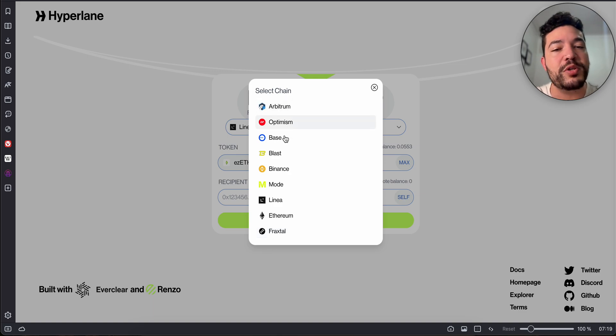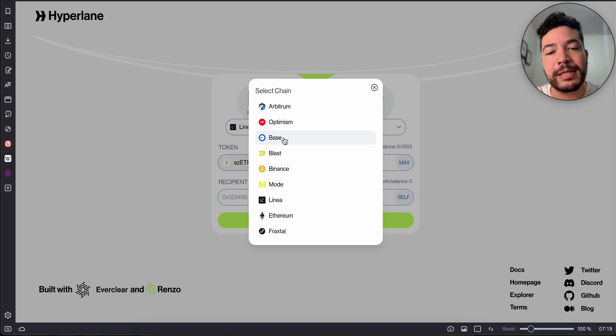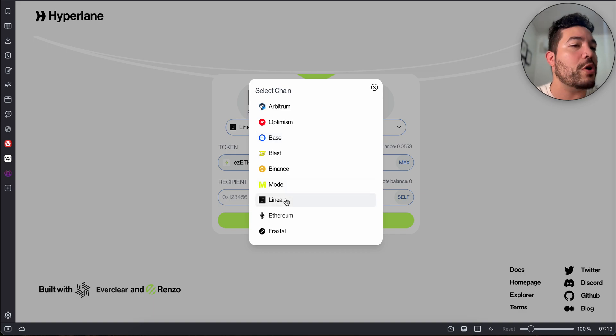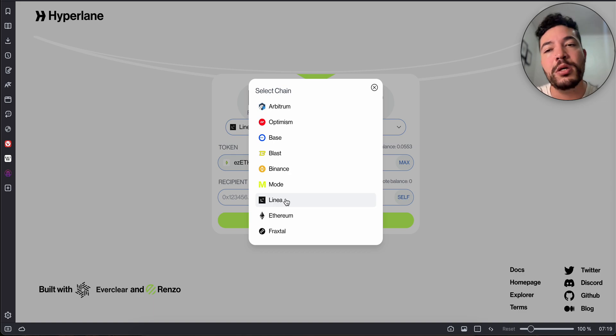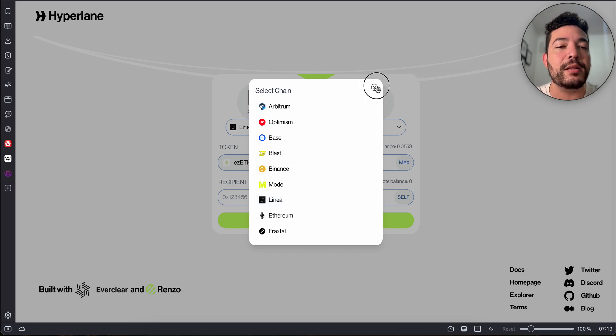In the end, I usually just use Arbitrum, Optimism, Base, Mode, and Linear. These are the chains I'm most active on, so I just send some funds there and that's it.